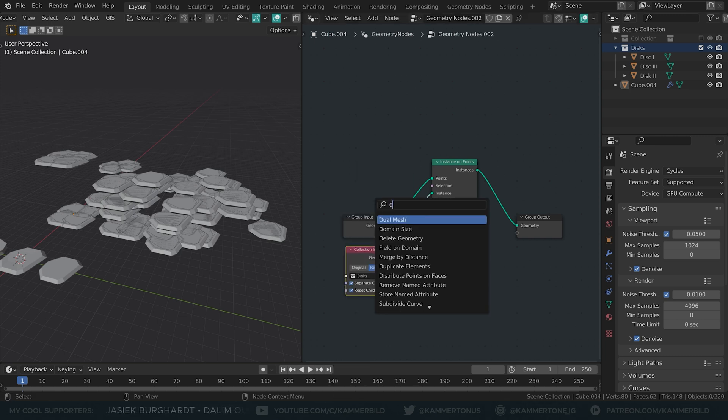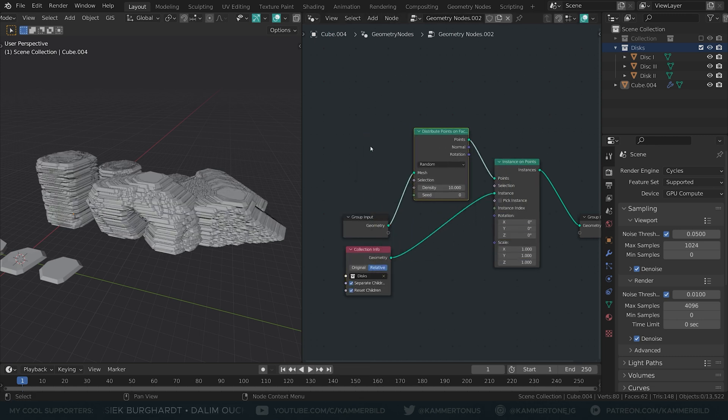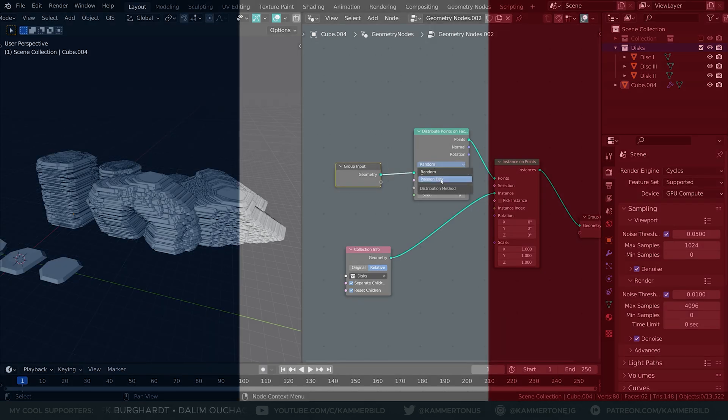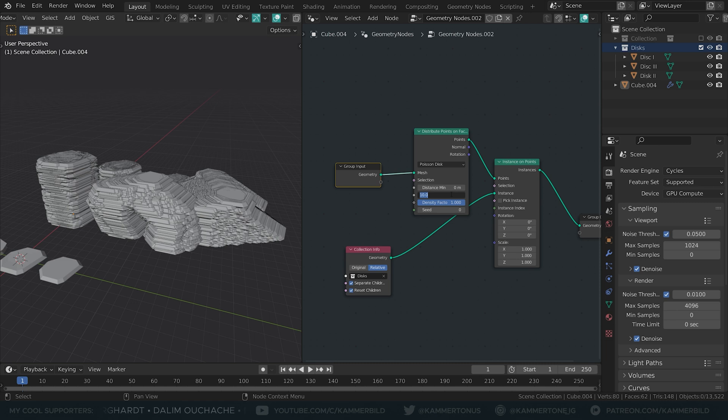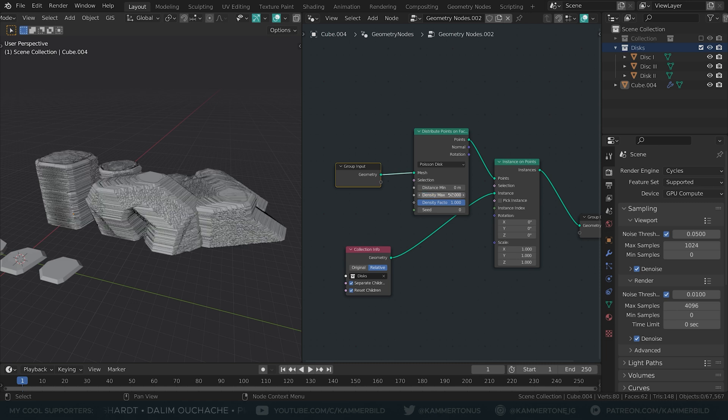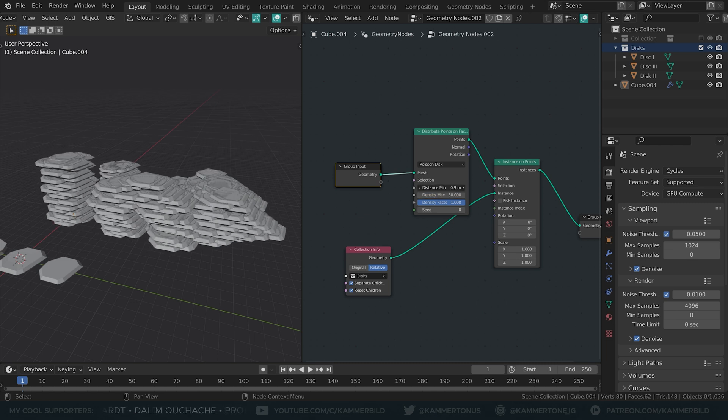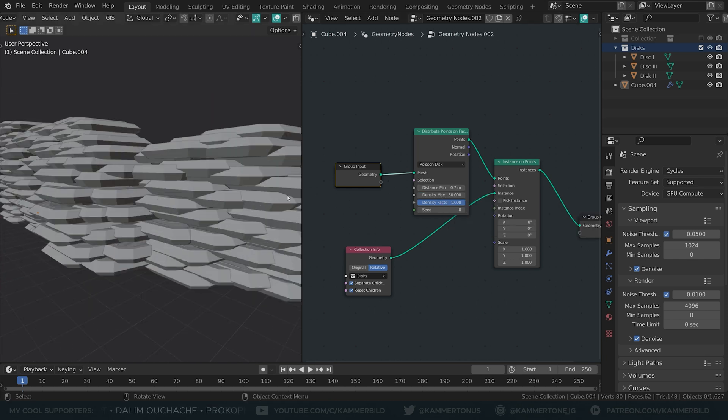I want more points, so I'll use distribute points on faces. When I set it to Poisson disc, I get this handy distance min slider. I'll increase the density so I don't have to think about it anymore, and merely influence the amount of points with the minimum distance.